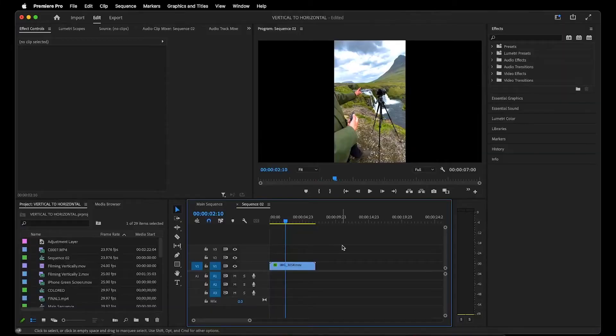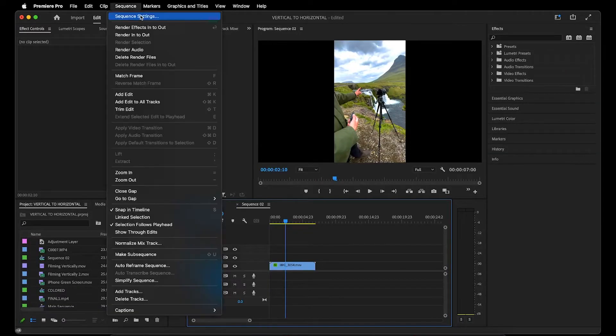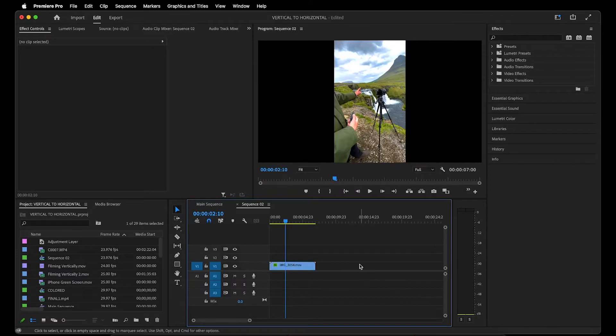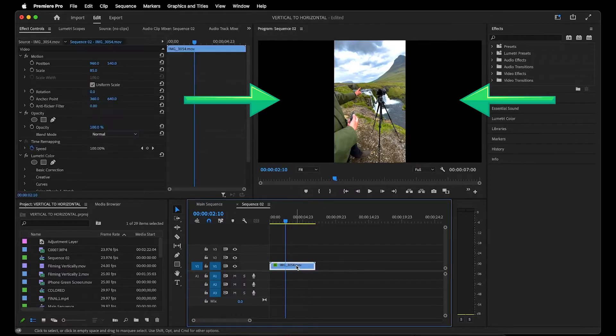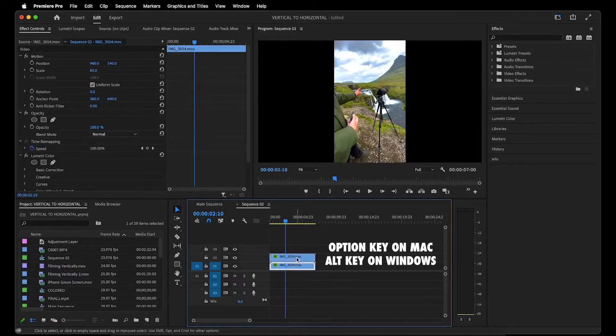I currently have a vertical 9x16 iPhone video on the timeline. The frame size is 1080x1920, which is the standard 16x9 horizontal viewing experience. Now to remove these black bars, you'll start by duplicating the clip by dragging it upwards while holding down the option key.